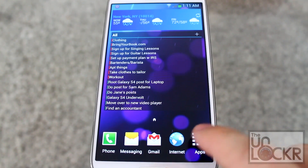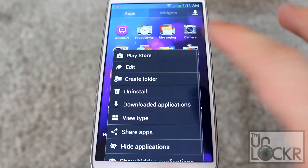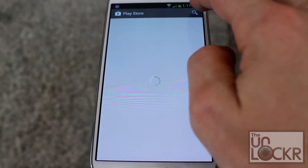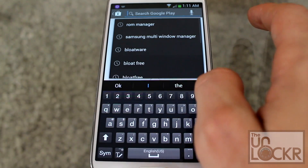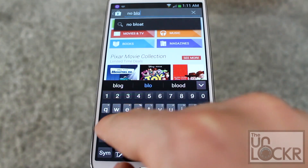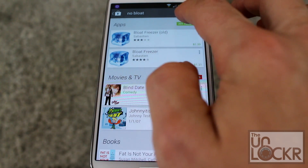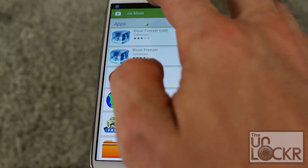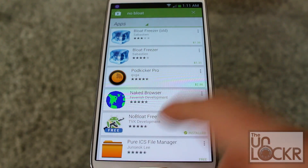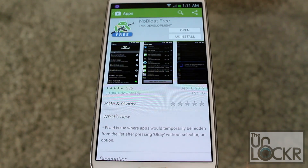On your device, you're going to go to the Play Store. Hit Apps, hit Menu, Play Store, and then you're going to search for No Bloat. You'll find No Bloat — the free version — tap on that and then install it.